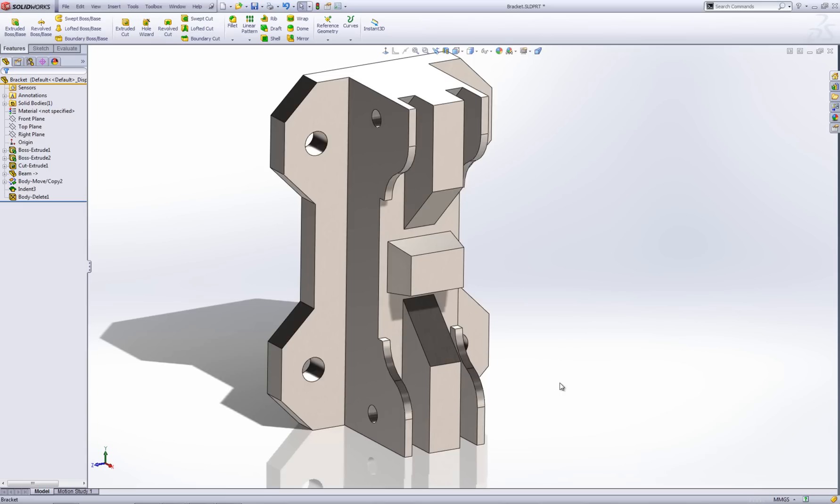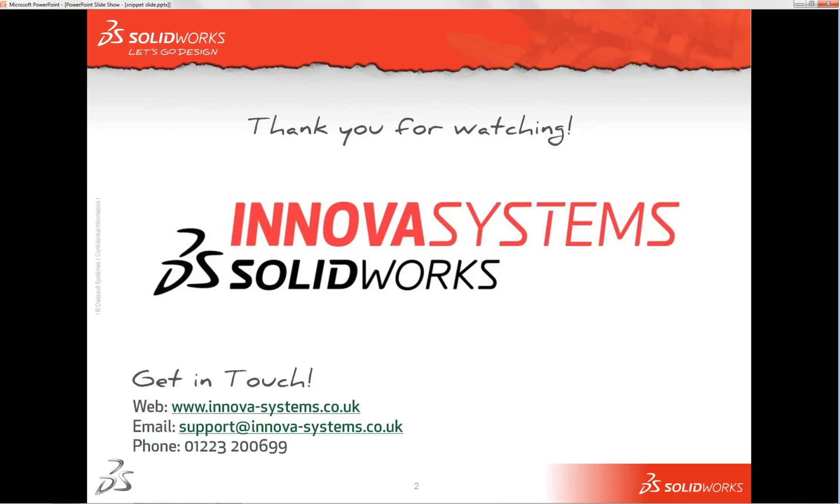Okay that concludes our short video on using the cut feature within the indent tool. Thanks for watching.